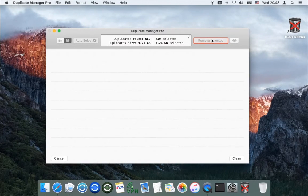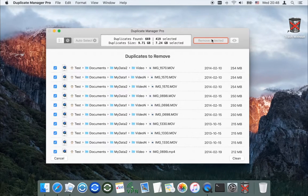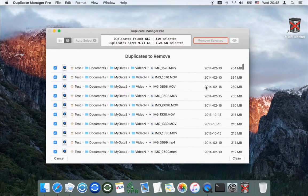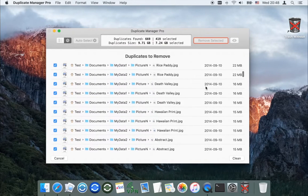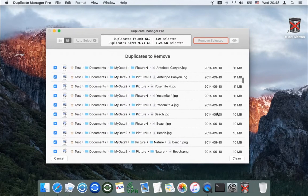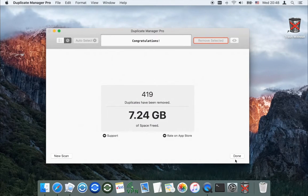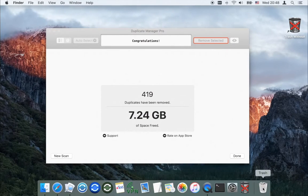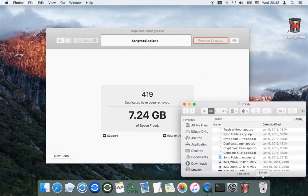Click Remove Selected, check the list of the removed duplicates, and click Clean. I had set the Move Deleted Duplicates to Trash mode, so 419 duplicates were moved to the trash.